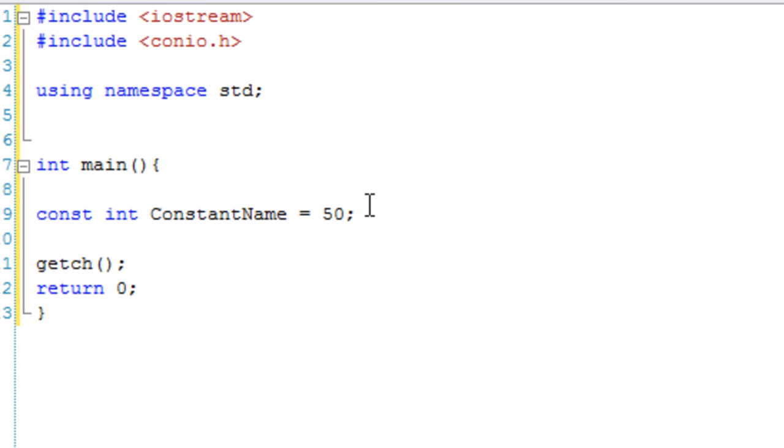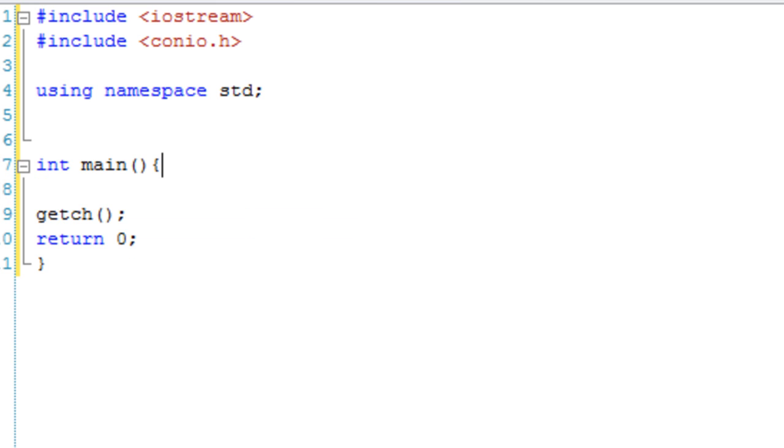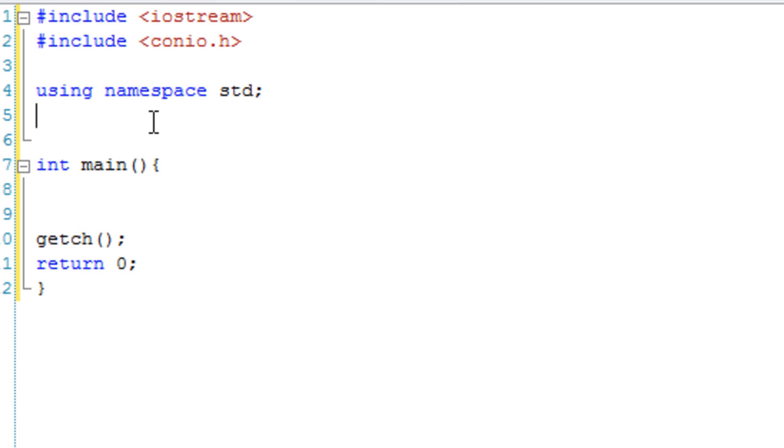Now variables aren't the only things that can be constant. We can also have constant functions and also constant parameters passed into functions. So let's just make a simple function.